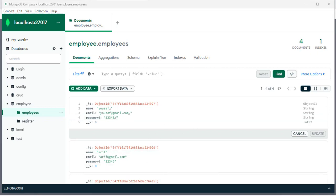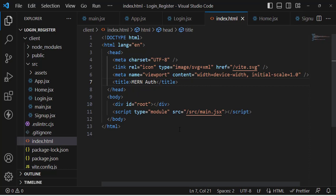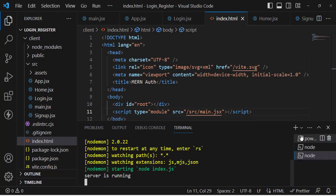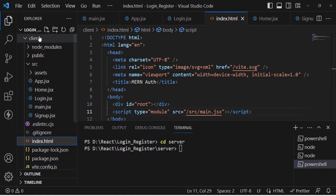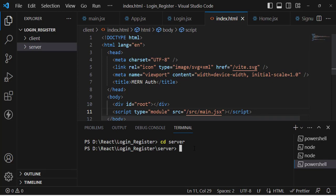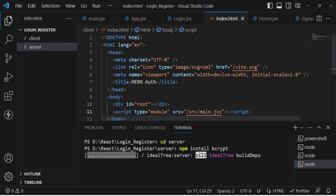To hash our password we'll use the bcrypt library. First we need to install it, then use it to hash and store the password in the database. Let's come to the terminal, move to the server folder — we have two projects, one for the client side and one for the server Node project. The command is: npm install bcrypt. Let's press enter.